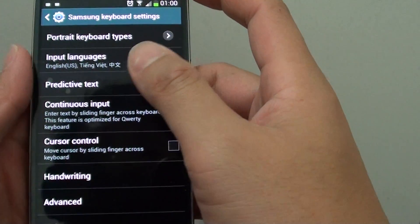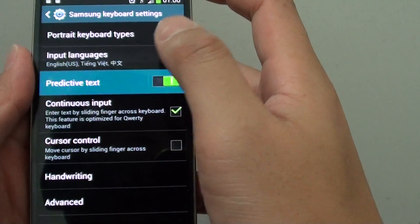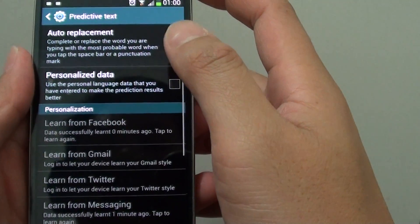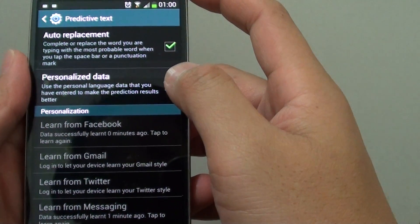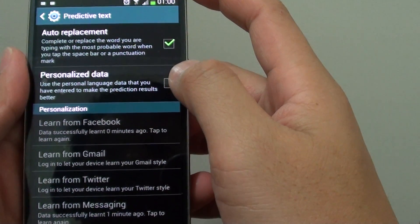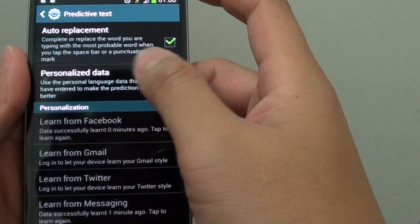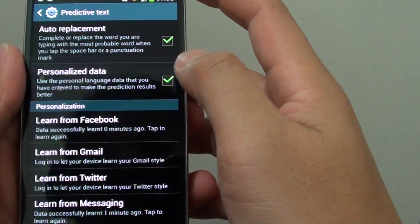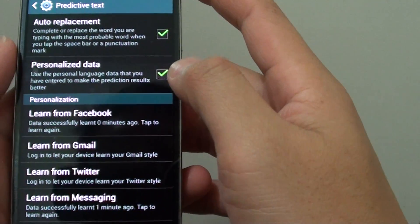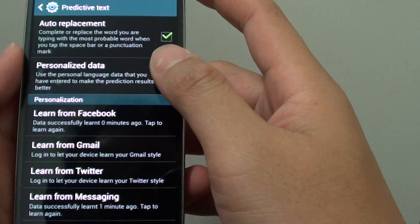Now tap on Predictive Text, and you can choose to enable personalized data. While this is enabled, you can set your device to learn from various sources.